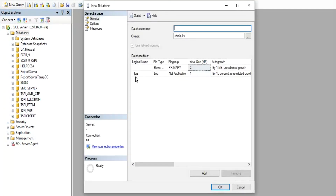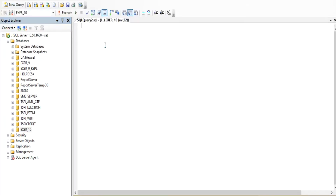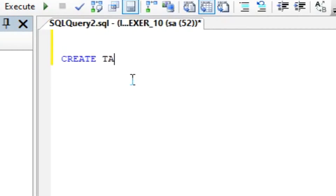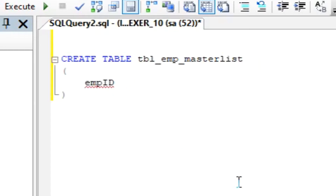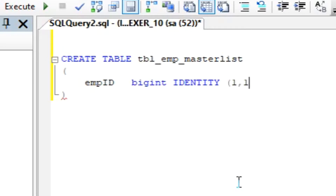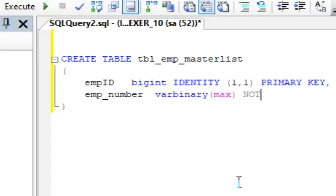The first thing we will do is create a database named XR10. Next, we create a database table named employee master list. We'll also create an auto-increment data ID and make it the primary key. Then we define the data fields of our database table — let's make all the data types varbinary(max), because the values stored will be encrypted.